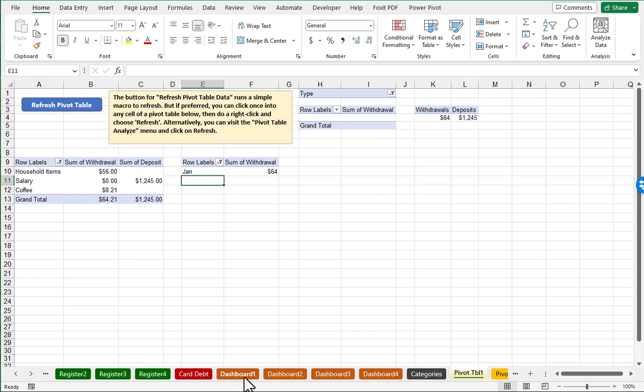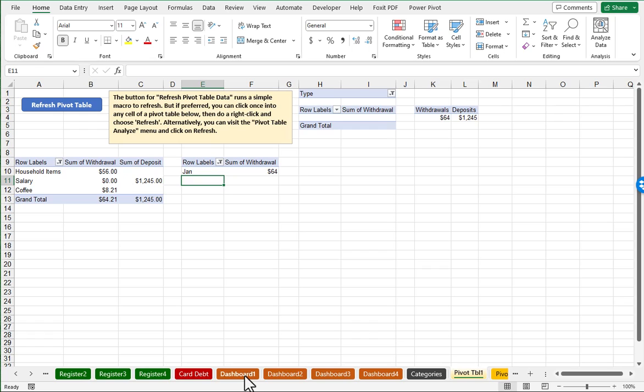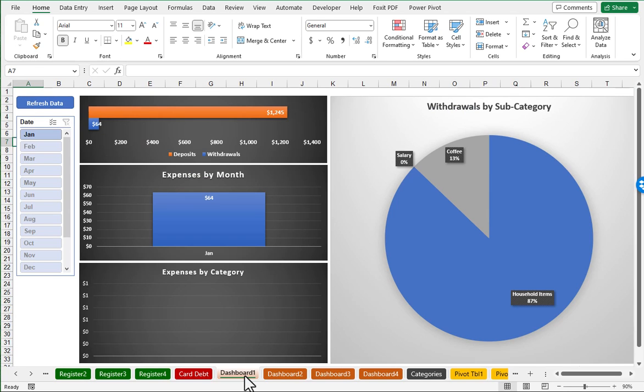So I offer two different versions of this sample checkbook register, one with a macro and one without a macro. There can be security concerns around downloading an Excel spreadsheet with a macro. So that's why I wanted to offer one that didn't have a macro. I personally prefer the one that's got a macro because just with a simple click of a button, it will refresh the pivot tables, which then also refresh the dashboards.